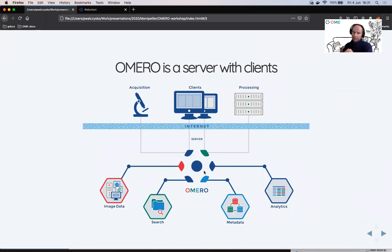OMERO is basically a software where you place your images onto a server and then can remotely access those images from anywhere in the world.